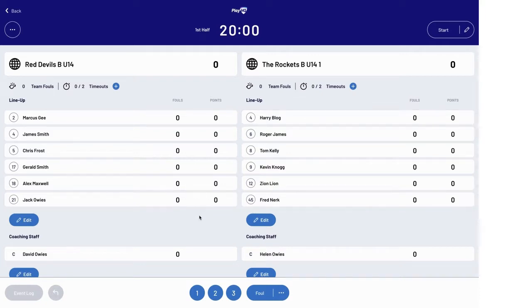If required, you can add and remove coaching staff in a similar fashion via their own edit button in the coaches list.